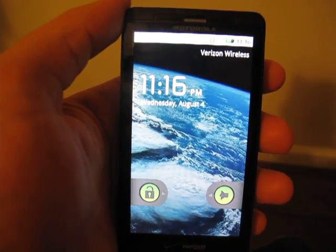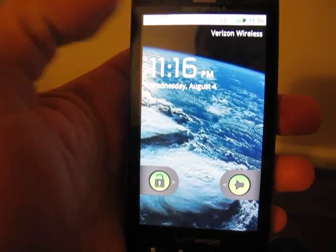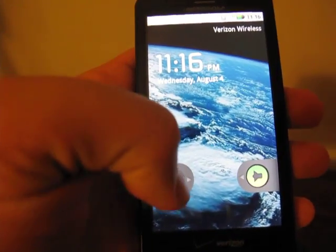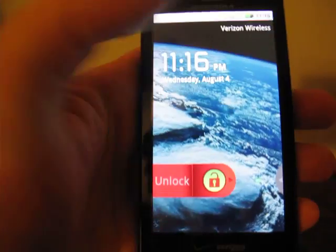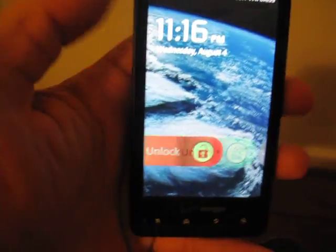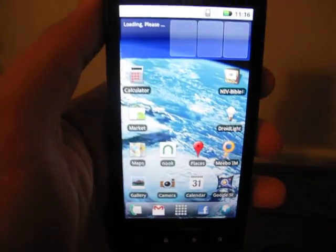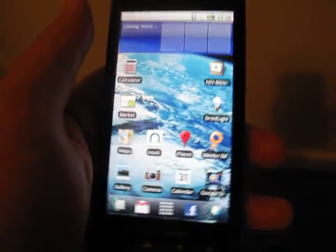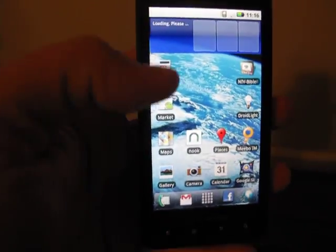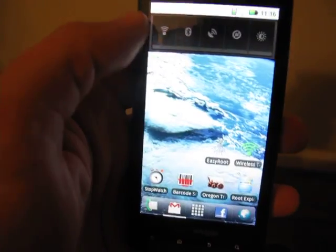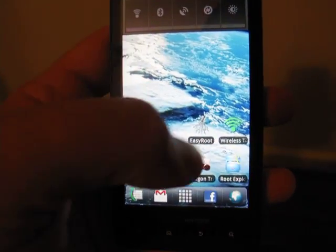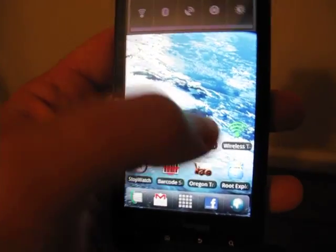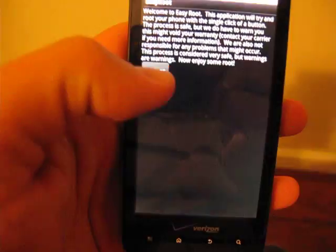So you can see the phone has started back up. SD card prepared. Still loading some background services here, you can see. But while it does that, we're going to come back and first we're going to go back to easy root.